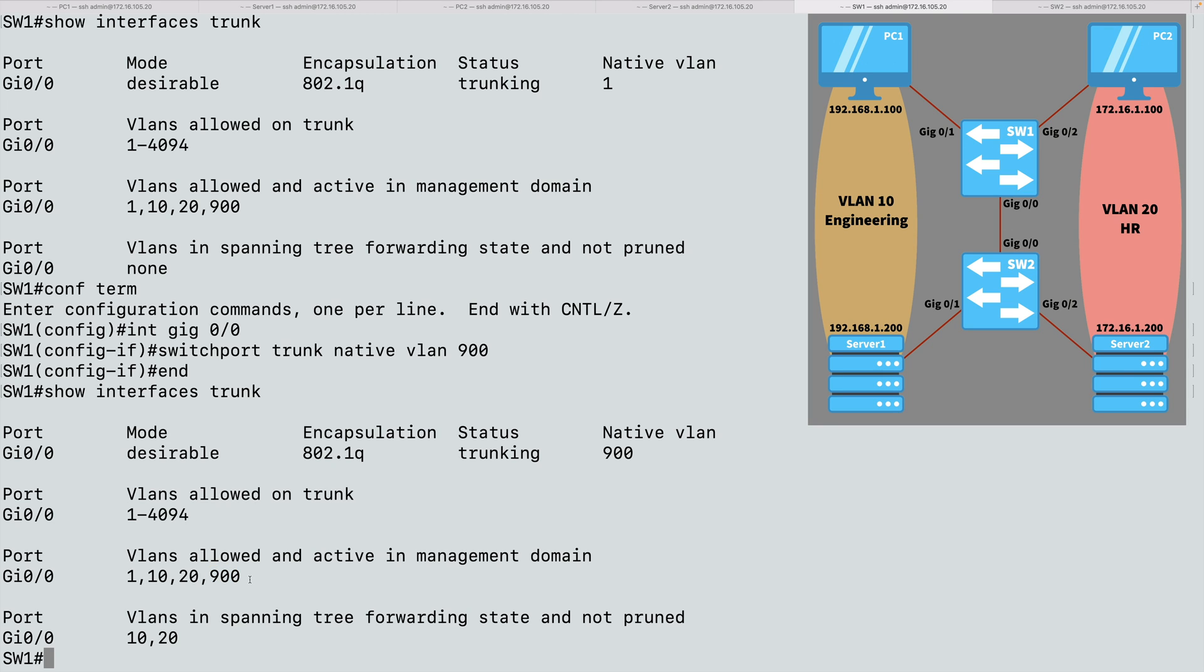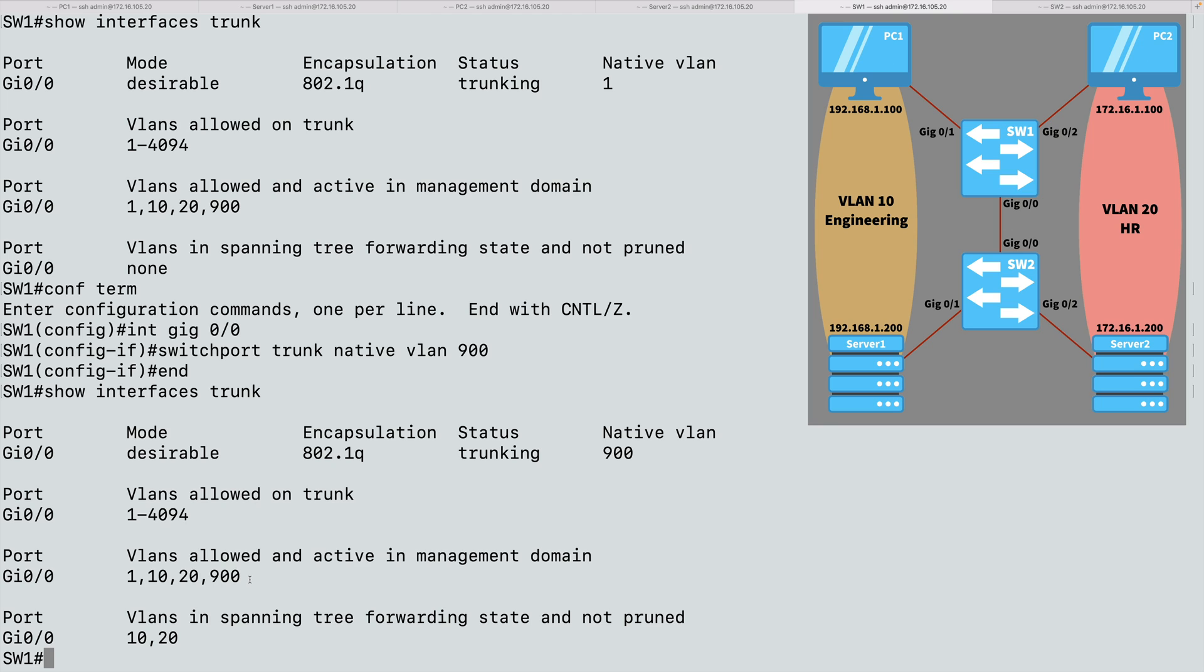But let's say that we want to prune off one or more VLANs from this trunk. Maybe for security reasons, we don't want HR information going over the trunk. Or you might be in a situation where there's just no need for HR traffic to go over that trunk, because maybe there are no other devices on VLAN 20 available after we cross that trunk. Now that's not our situation here. We have server 2 on the other end of that trunk. So if we prune off VLAN 20 from this trunk, PC2 should no longer be able to reach server 2, while PC1 should still be able to reach server 1.